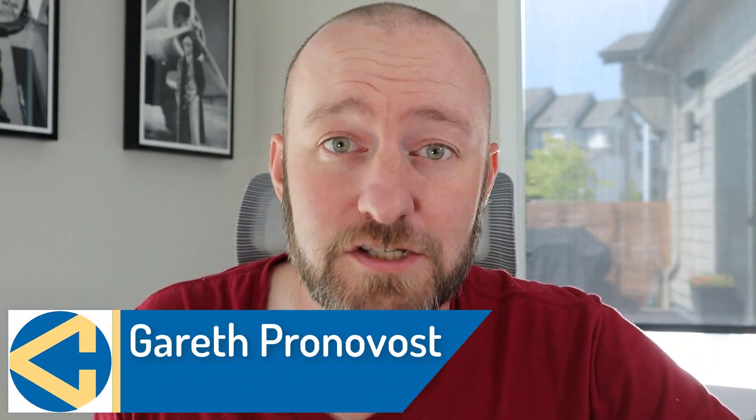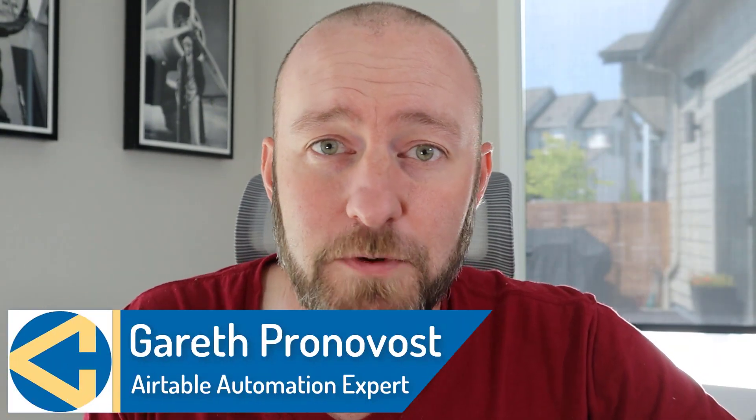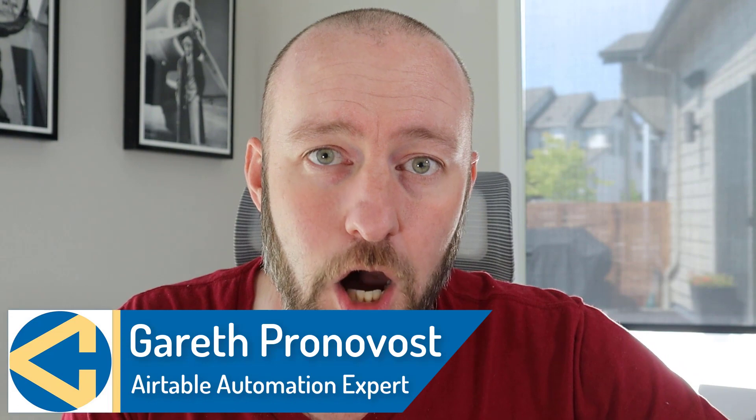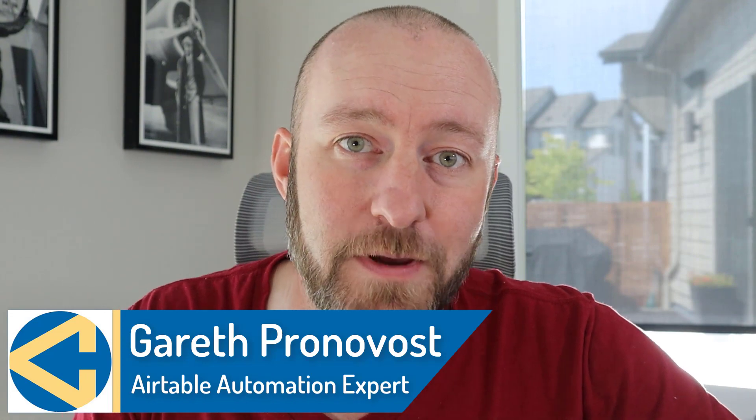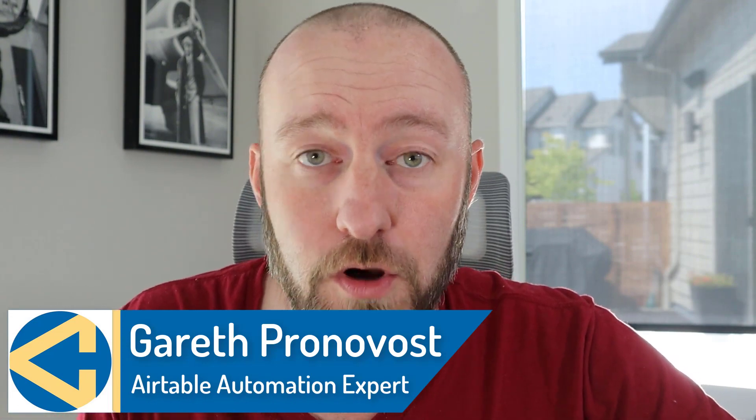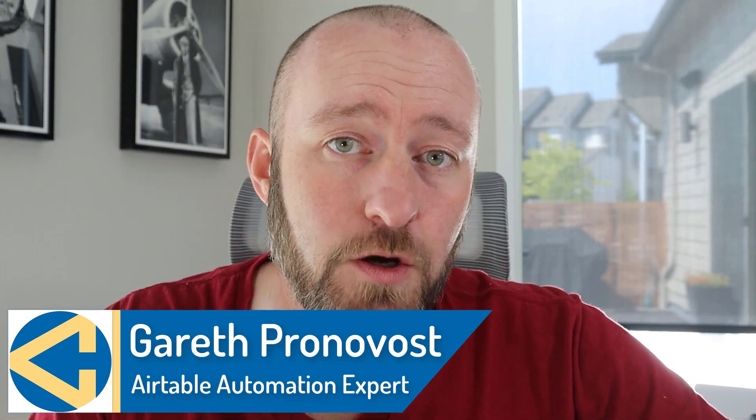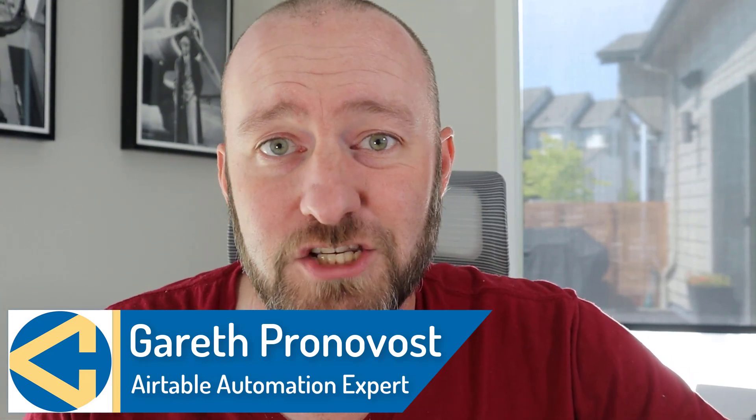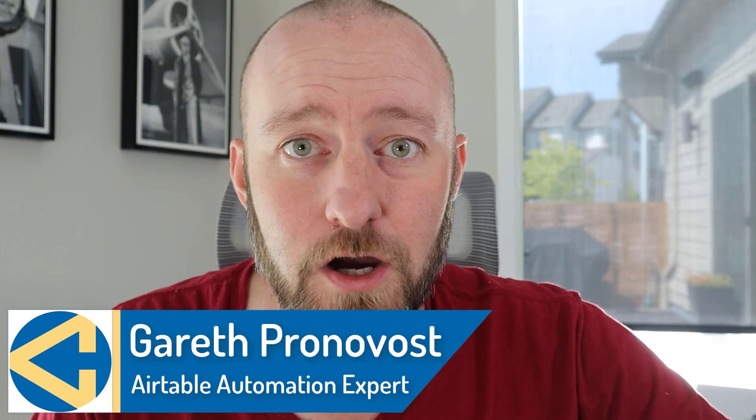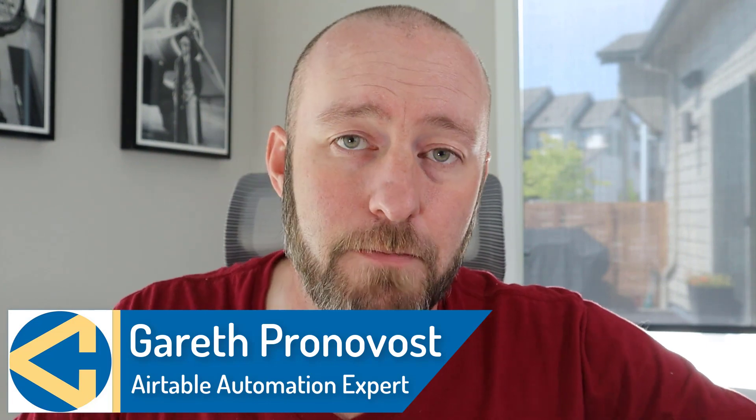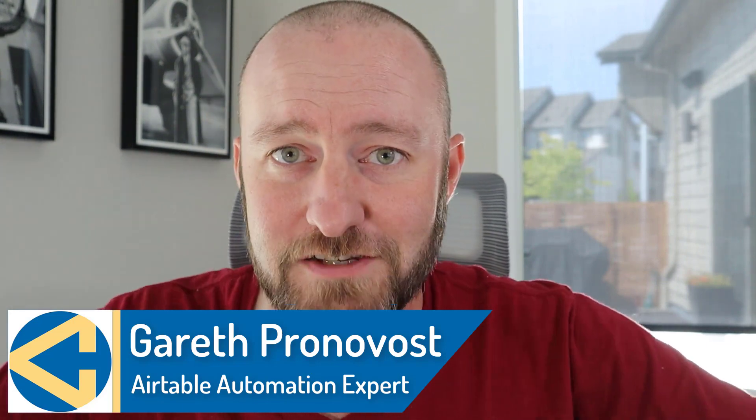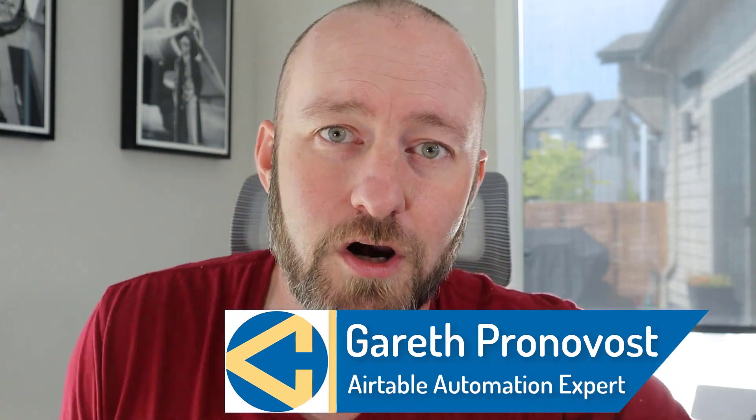Hey, welcome back to the channel. If you're new here, my name is Gareth. I'm the owner at GAP Consulting, where we help you to organize and automate your business with no code tools. If that's of interest and you want to learn more about it, check the links below. We've got stuff posted all over the place for you to explore.